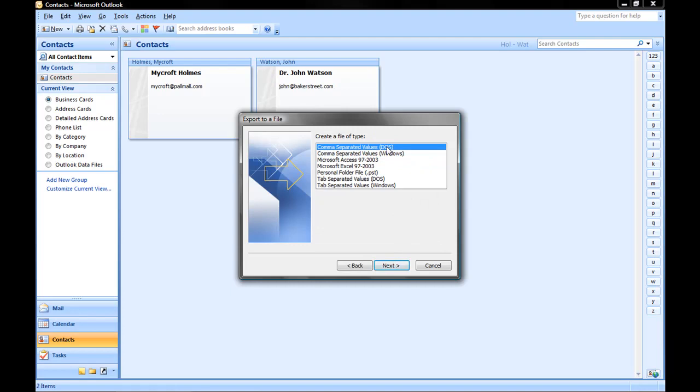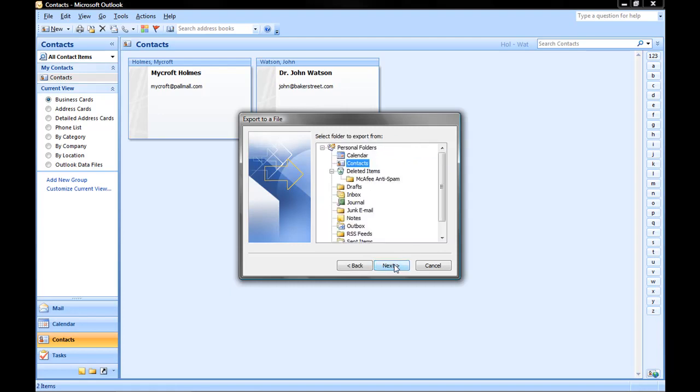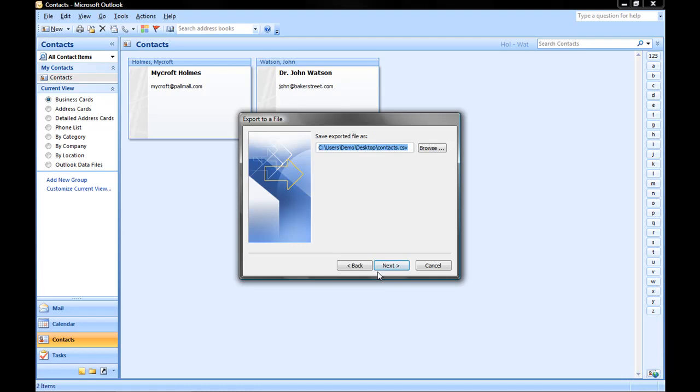We're going to choose Comma Separated Values, Windows. Again click Next. Choose the folder you want to export, and we're going to export our contacts. Click Next.